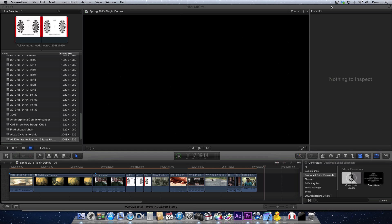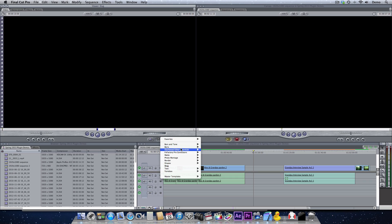The Countdown Leader Generator from Dashwood Editor Essentials can be found under the Generators category in Final Cut Pro X, Final Cut Pro 7, and Apple Motion.